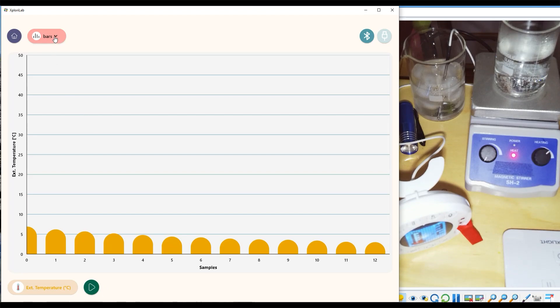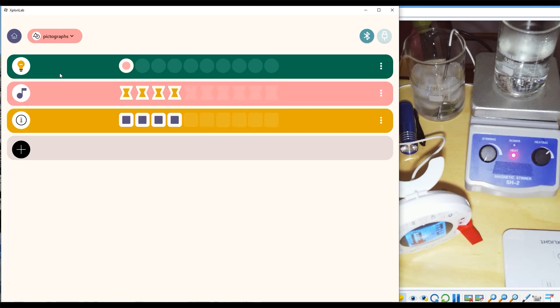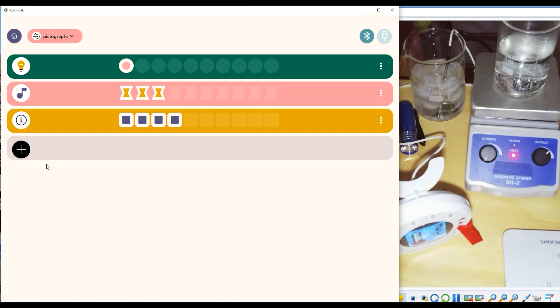The final view mode is pictographs, and pictographs like gauges will show multiple sensors simultaneously.